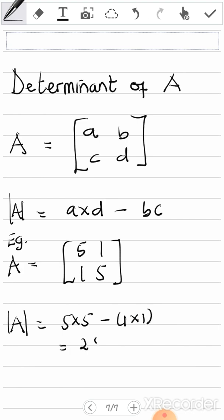We get 25 minus 1, which is 24. Now, if you get something like a negative result, there's no need to put it in the absolute value sign. The absolute value sign is just for the representation of the determinant. So if you get negative 24, your answer is still negative 24, not 24. With that in mind, let's go to our main question.